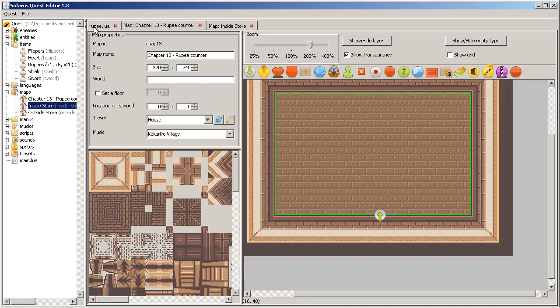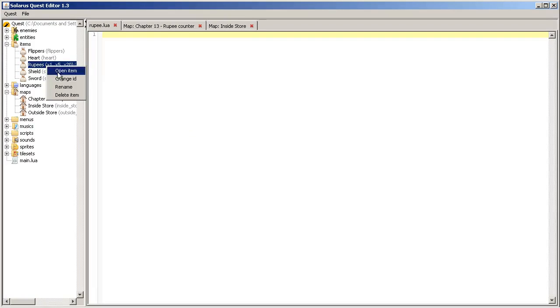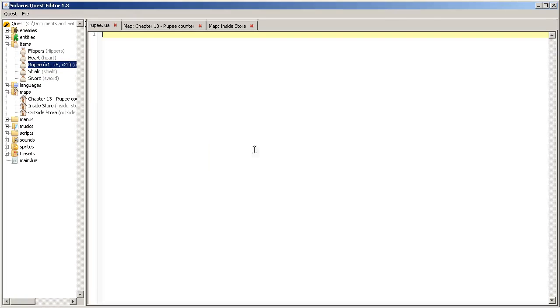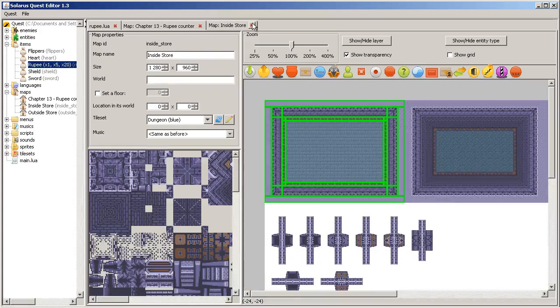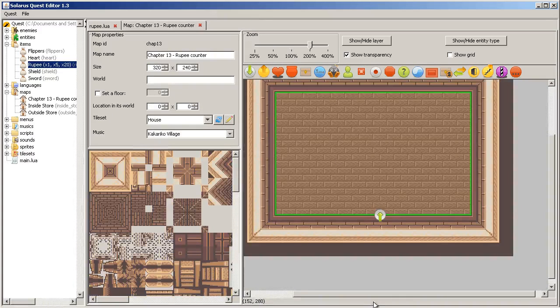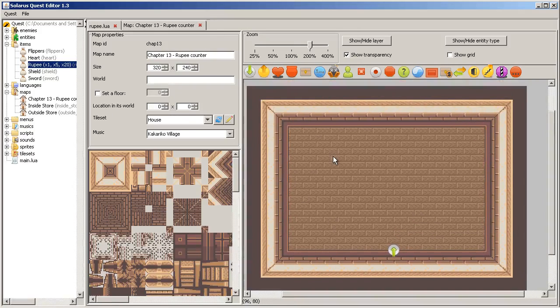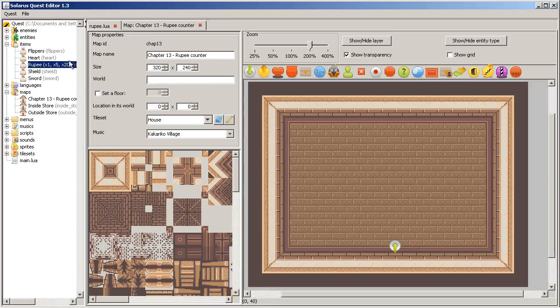So now that the rupee item is created, rupee, not rupees, we can create treasures with this item on our map.